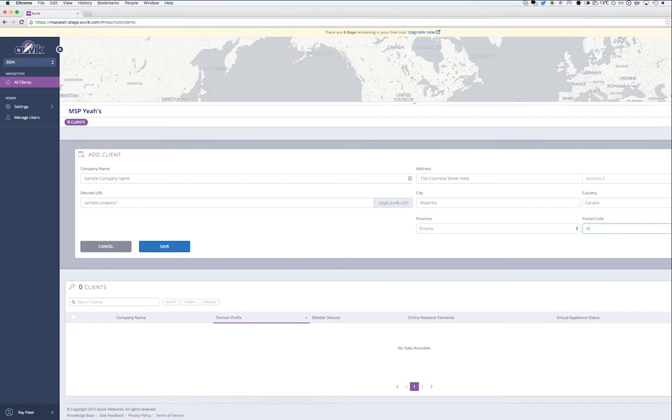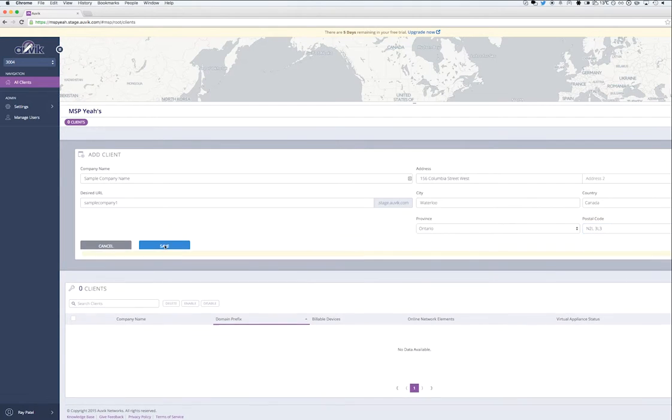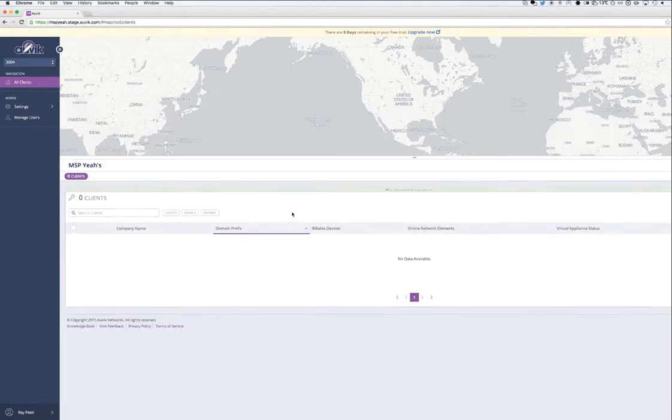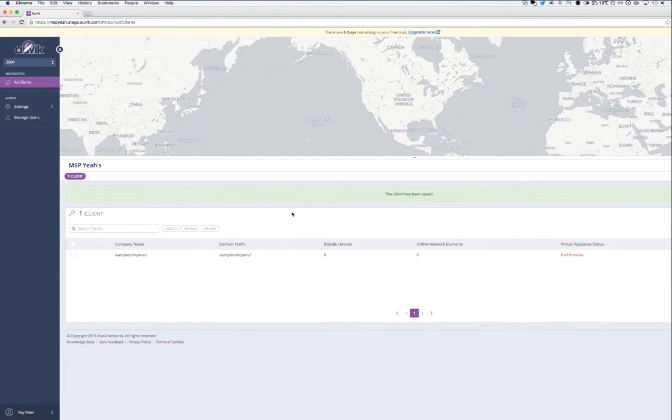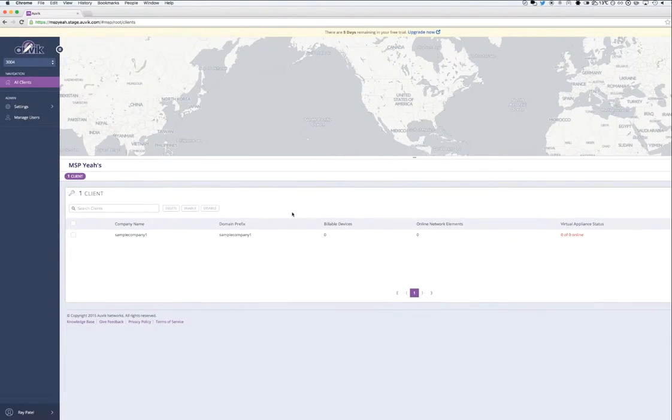Once I'm done, I'll click the Save button. Next, I'm going to click into my new client account that I just created.